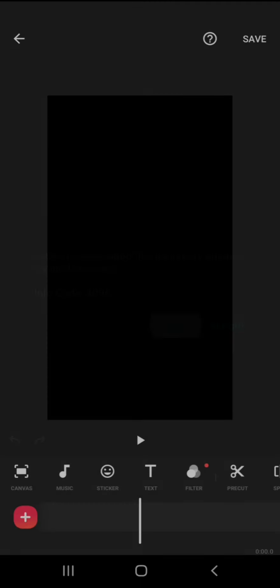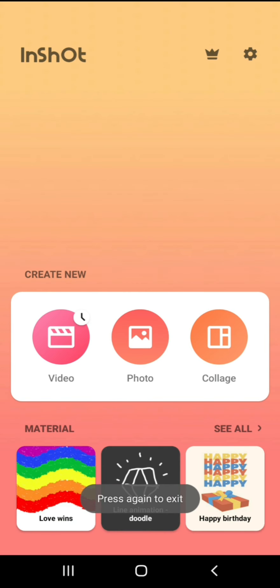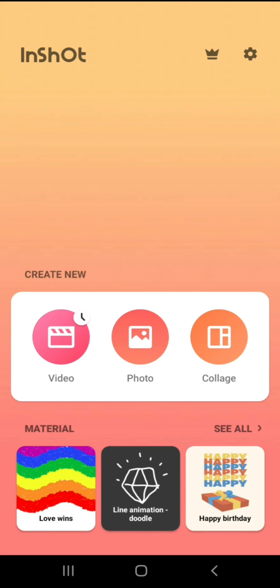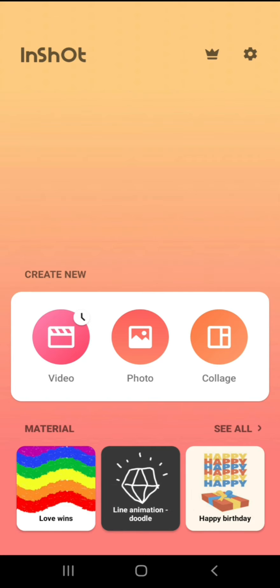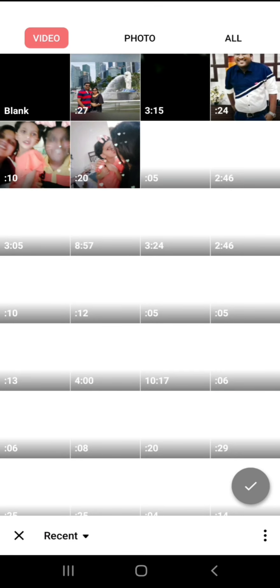Now we have to select the InShot app. You can download it from the Google Play Store. There are videos, photos, and collages. We have to add our videos. If you have 3 videos, we have to tap the plus sign.